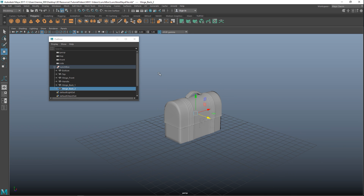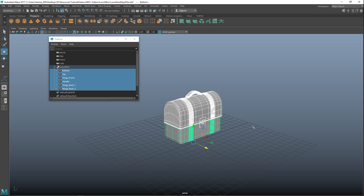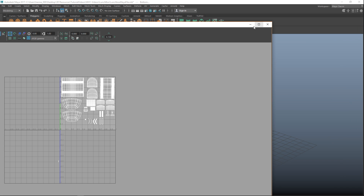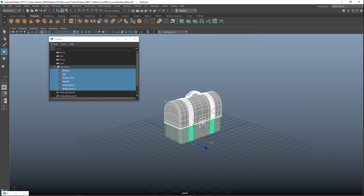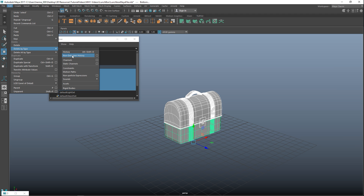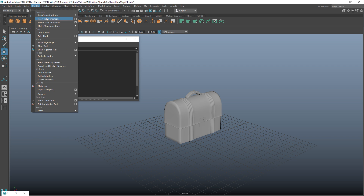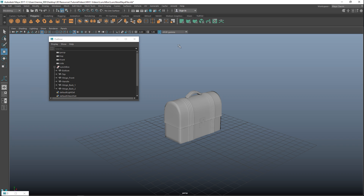Next, you need to properly UV this. I'm not going to do the UV part in this tutorial — I assume you have a basic understanding of UV mapping, and I have a complete playlist on how to UV objects. If you go to UV > UV Editor you can see I've UV'd the entire lunchbox. I've also deleted the history via Edit > Delete by Type > History, and frozen the transformations under Modify > Freeze Transformations, which sets every object's location values to zero.